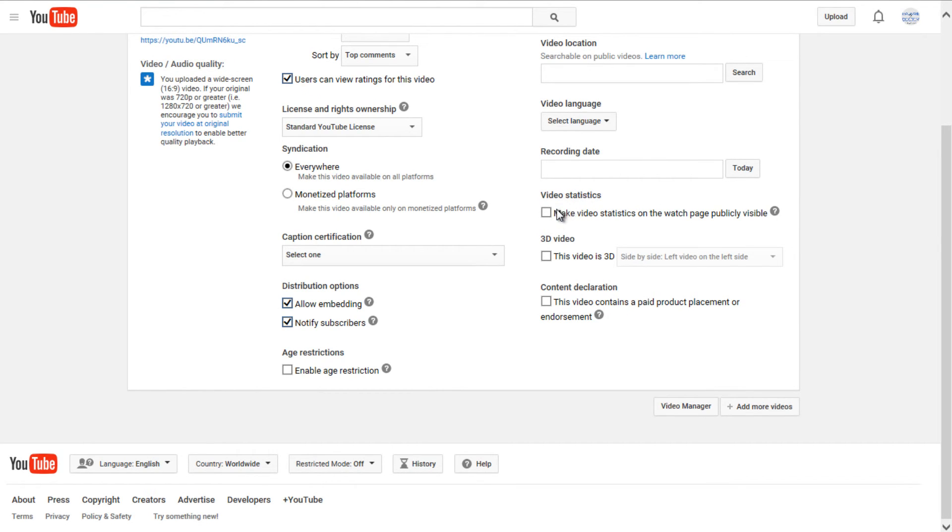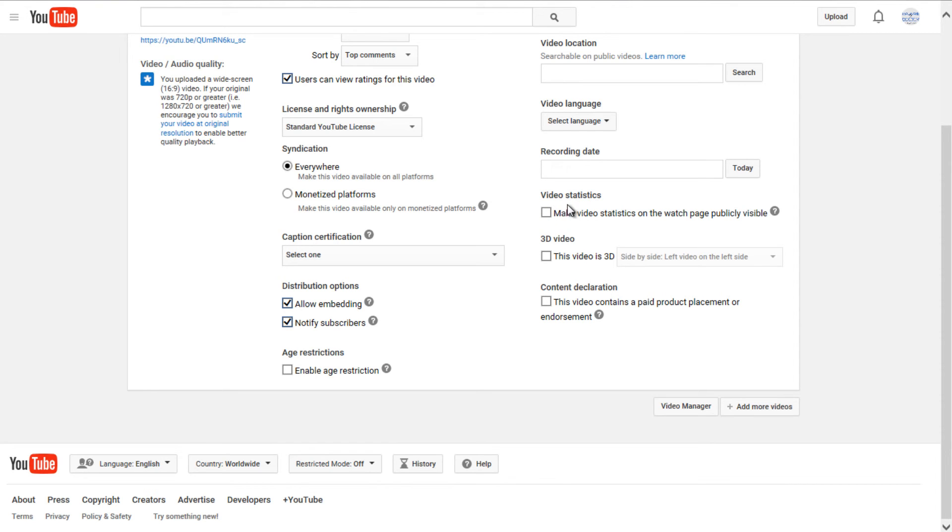Video statistics, you could allow statistics to be viewed publicly on your video. So if you've ever gone on the description of a video with a little drop-down menu and then clicked on statistics, it would not be available if this was not checked.